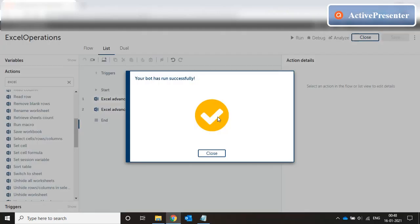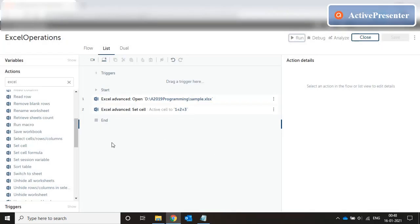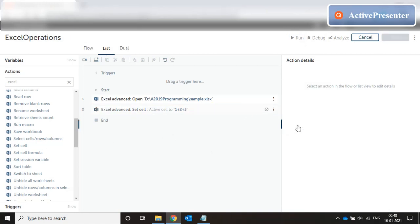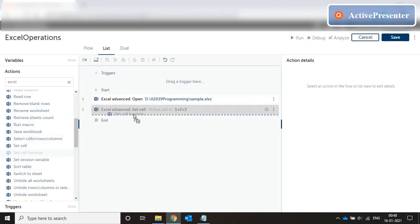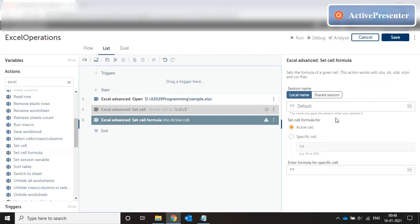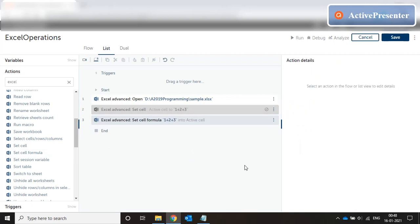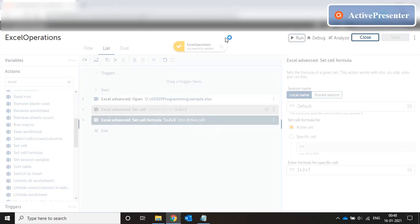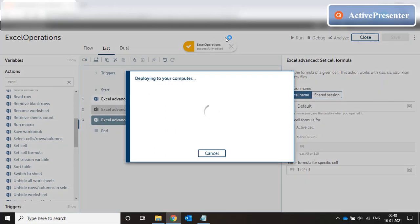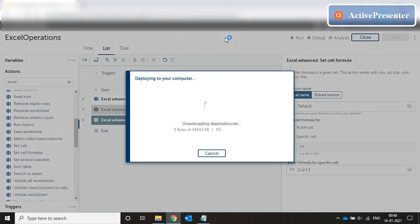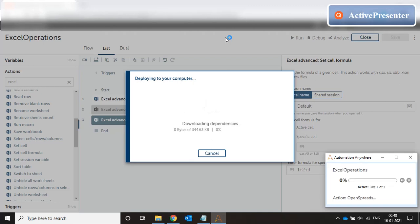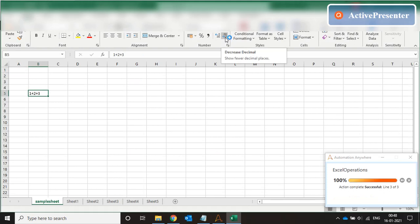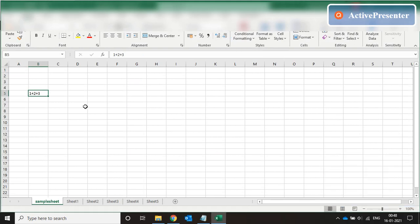Don't save, close this. Now we disable this and we put set cell formula in the active cell. Again we put 1 plus 2 plus 3, active cell. Run this thing. We save it and it sets the value of the cell to 1 plus 2 plus 3.